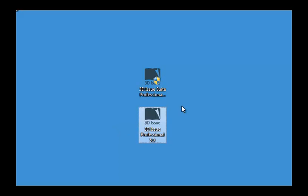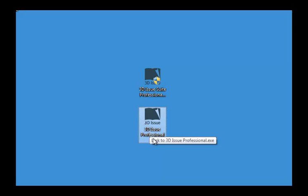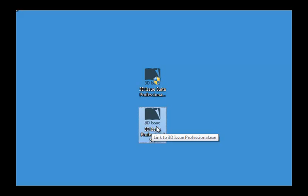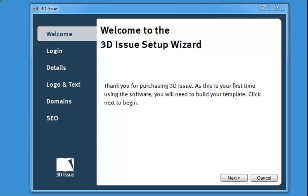That's finished, so we now have our software on our machine. I've just got a shortcut to the program on the desktop. To run it for the first time, we'll open up 3Dissue. It opens this setup wizard, which we see for the first time when installing 3Dissue. It only takes a minute or so to set up, and we're going to take you through each stage so you know which areas to put what information in.